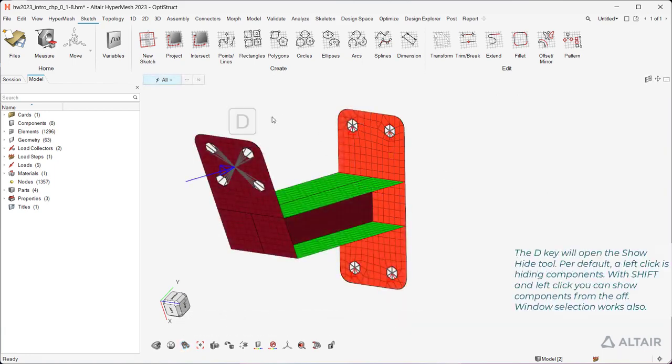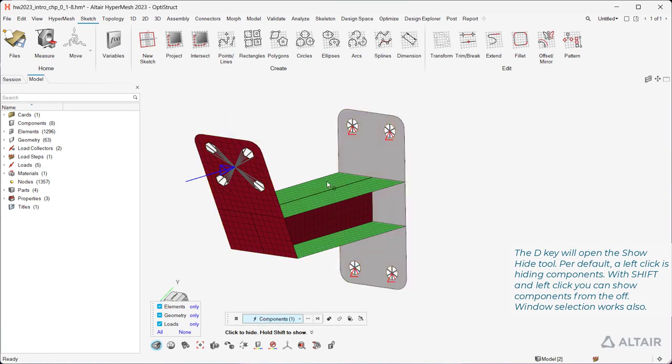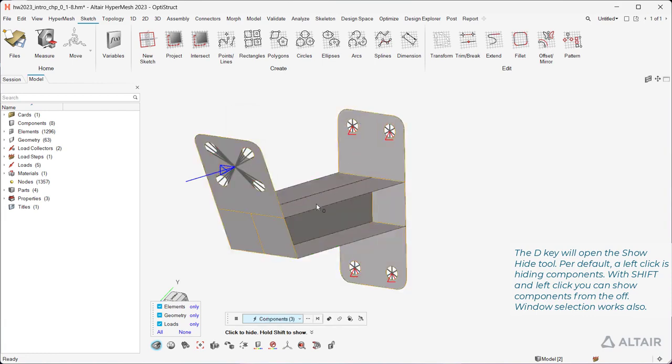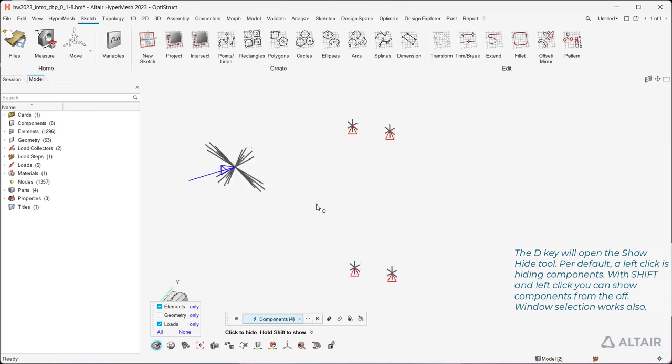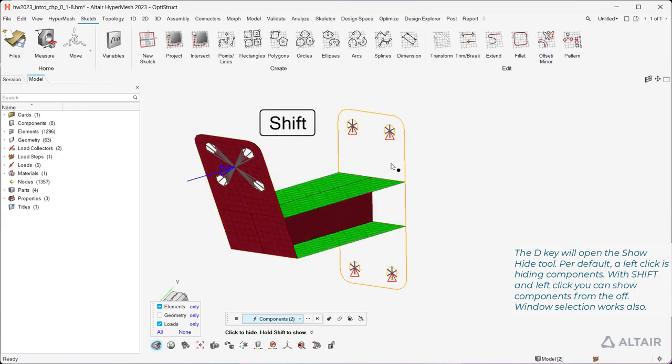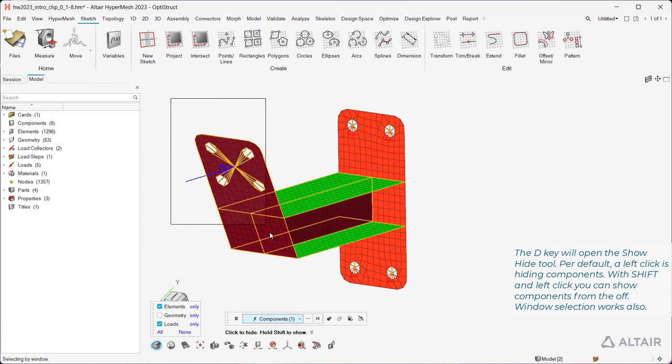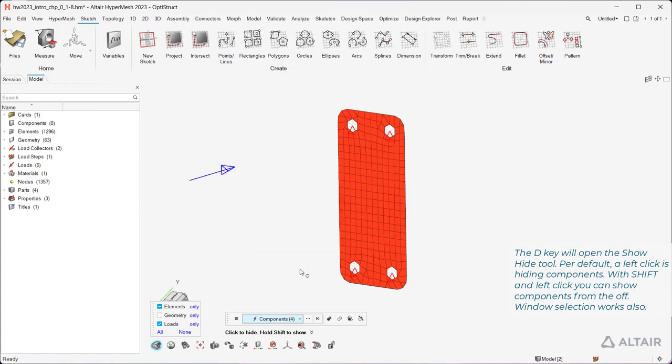The D key will open the Show Hide tool. Per default, a left click is hiding components. With Shift and left click you can show components from the off. Window selection works also.